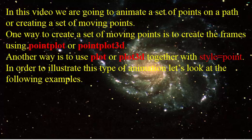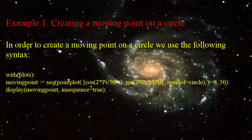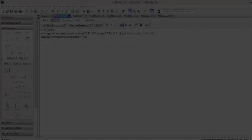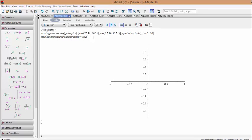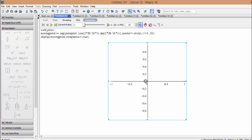In order to illustrate this type of animation, let's look at the following examples. Example 1: Creating a moving point on a circle. In order to create a moving point on a circle we use the following syntax. By copying and pasting the commands here we can get the following plots. By clicking on each plot we can activate the tools for animating the plot.